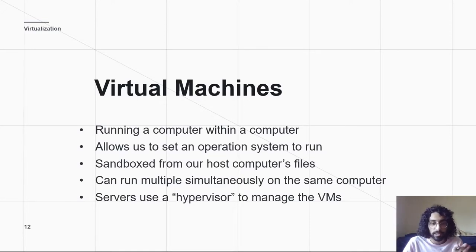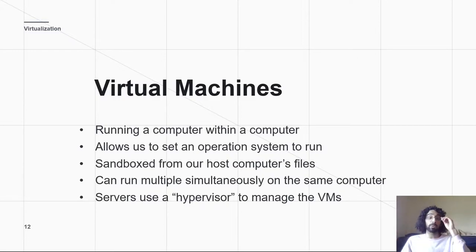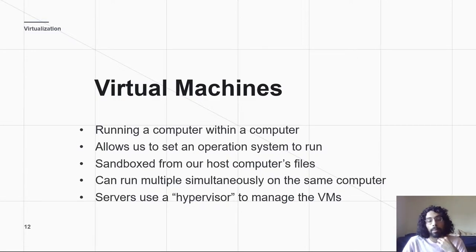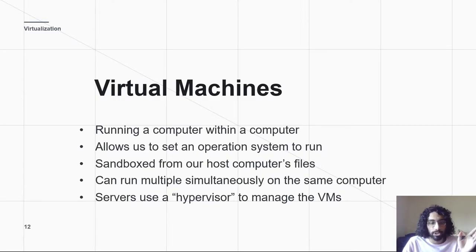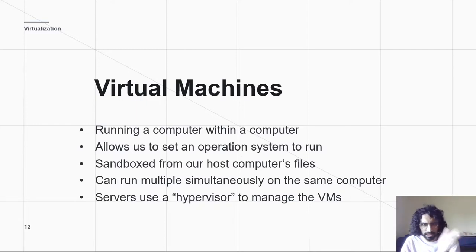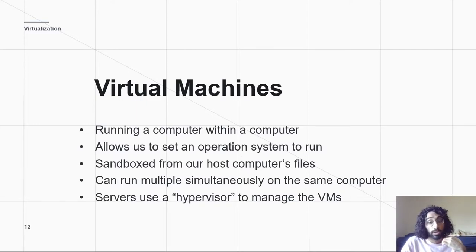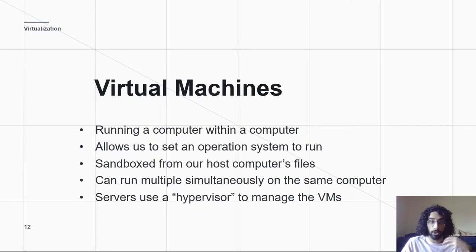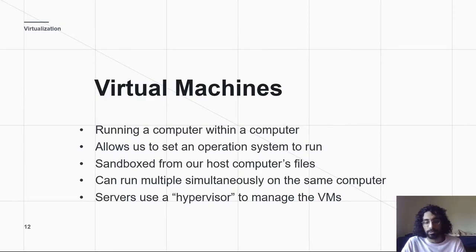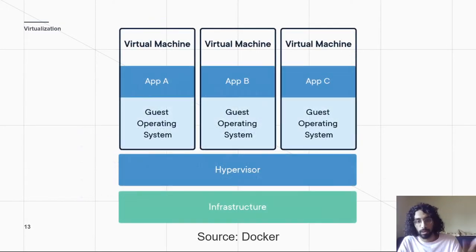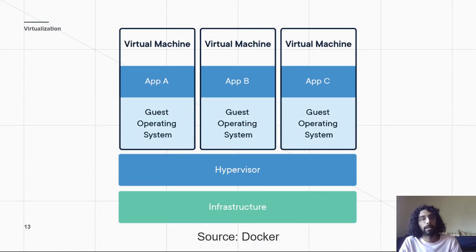It's separated from the rest of our computer's files, and you can have multiple of these going on at once. Maybe you have like six or seven virtual machines all running different pieces of code you want running. Well, when you're doing this on a server, the way that you manage all of those is through something called a hypervisor. So, let's just kind of quickly look at a diagram.